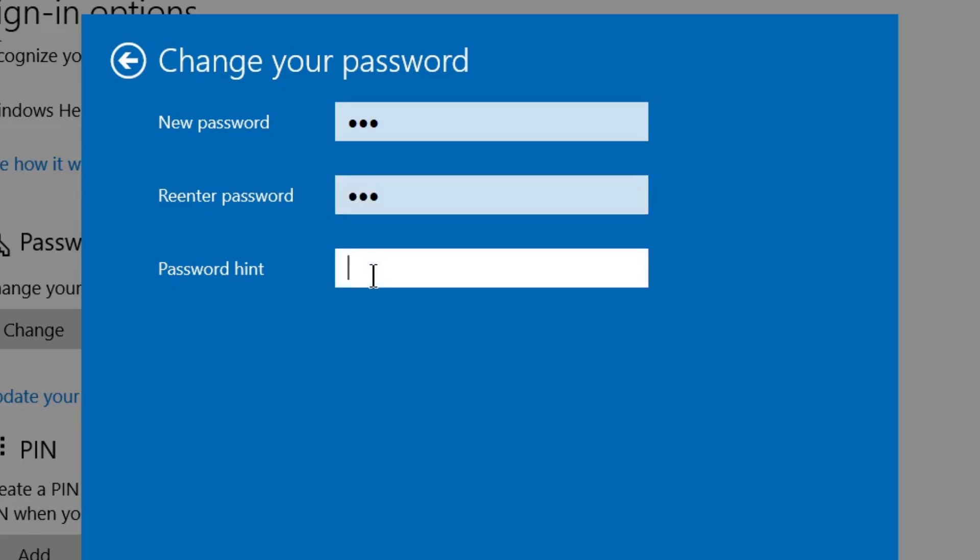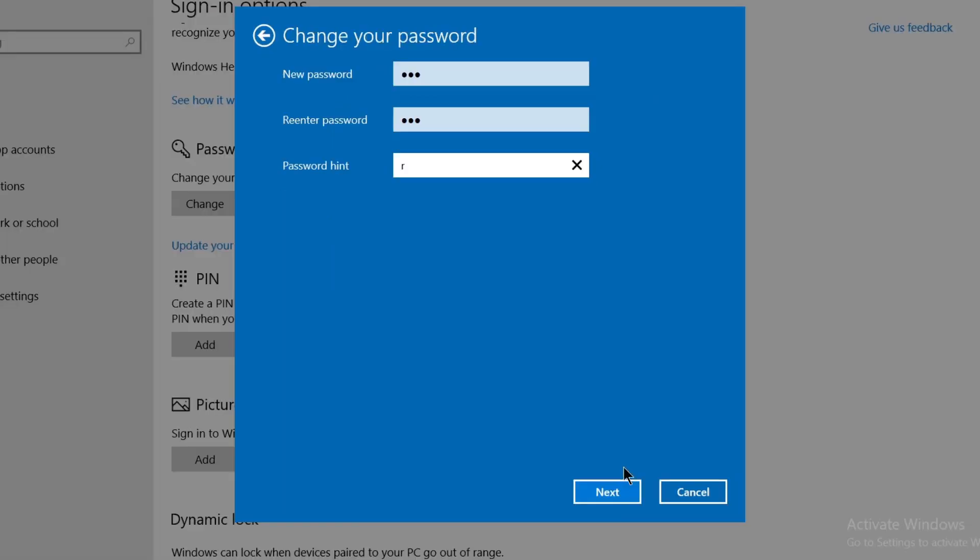A password hint will help you remember your password if you forget it. Let's type R, since my password starts with R. I've selected R as the hint. Now click Next.